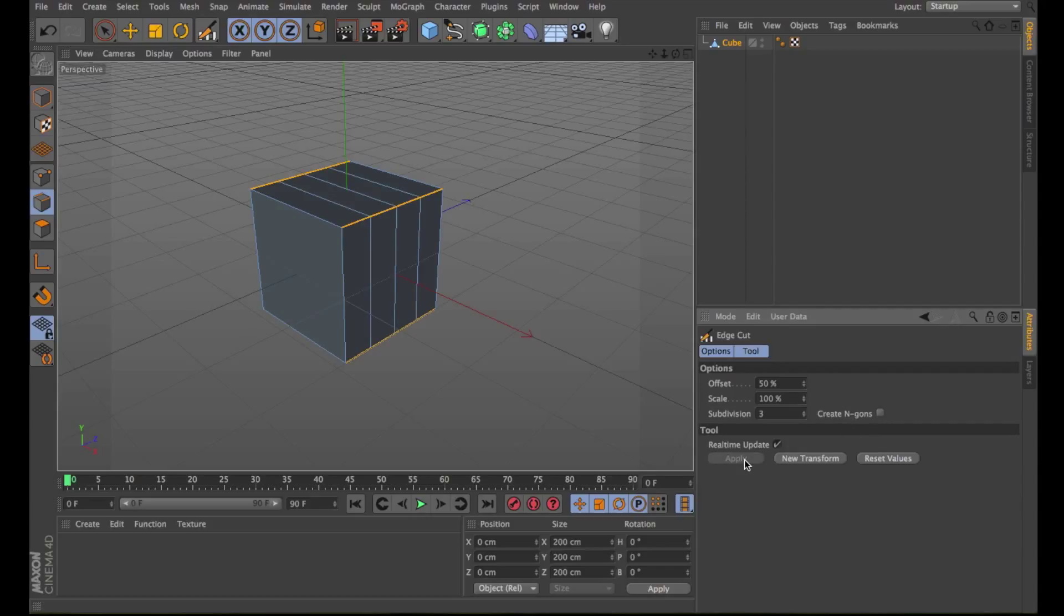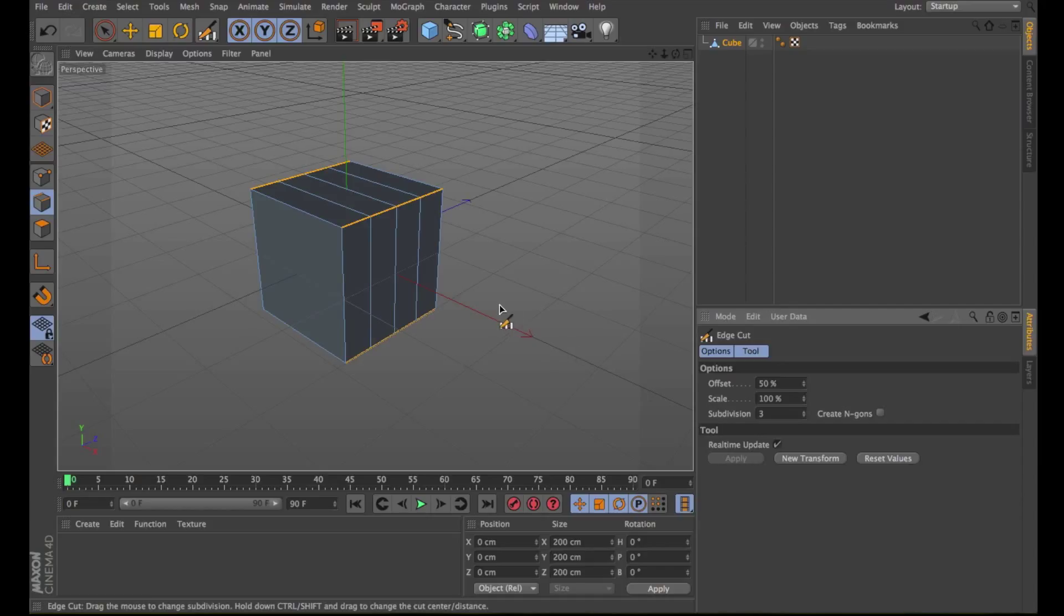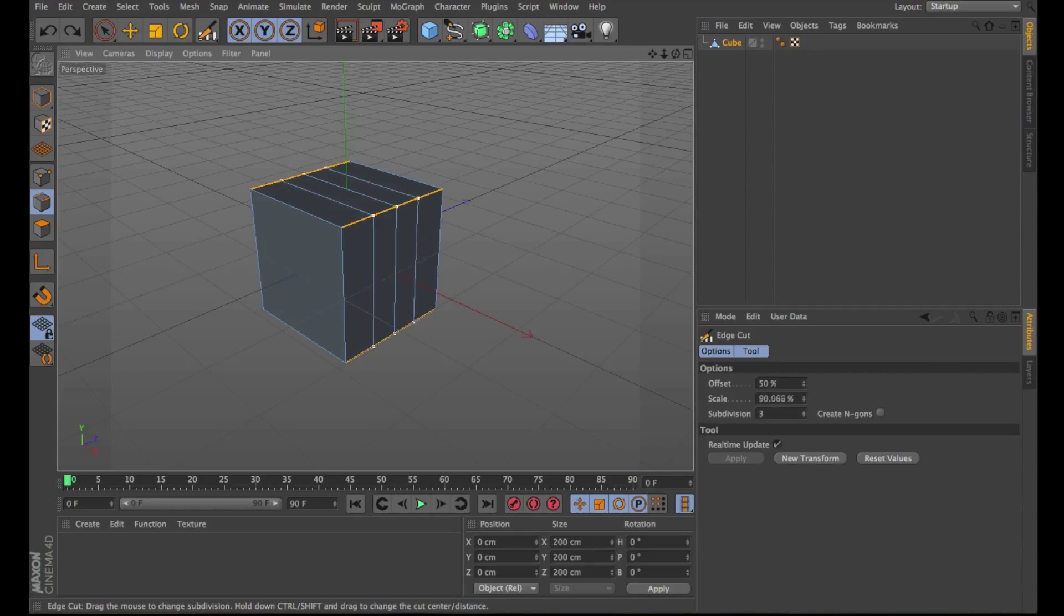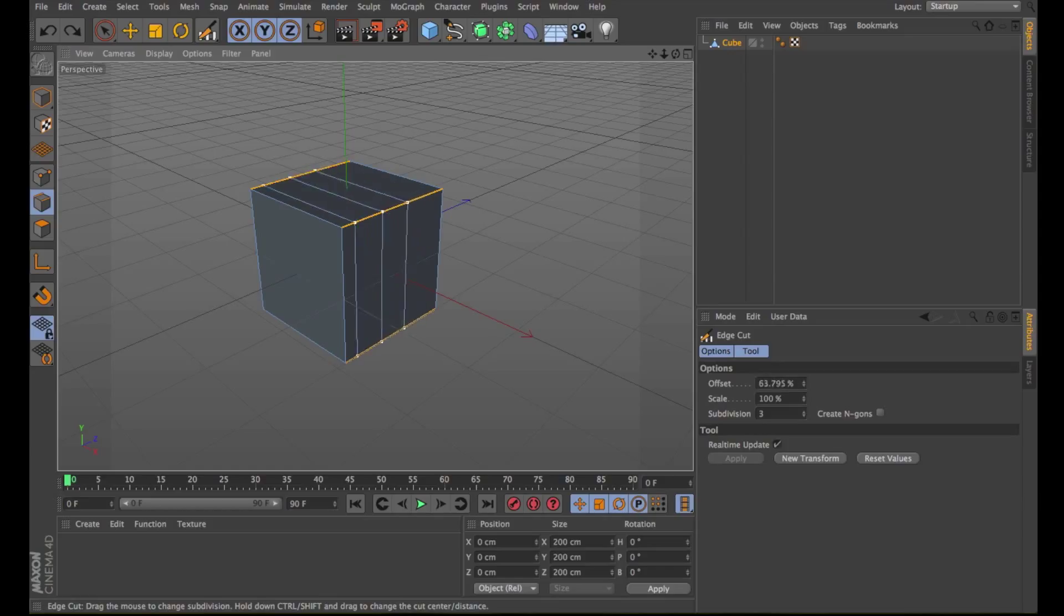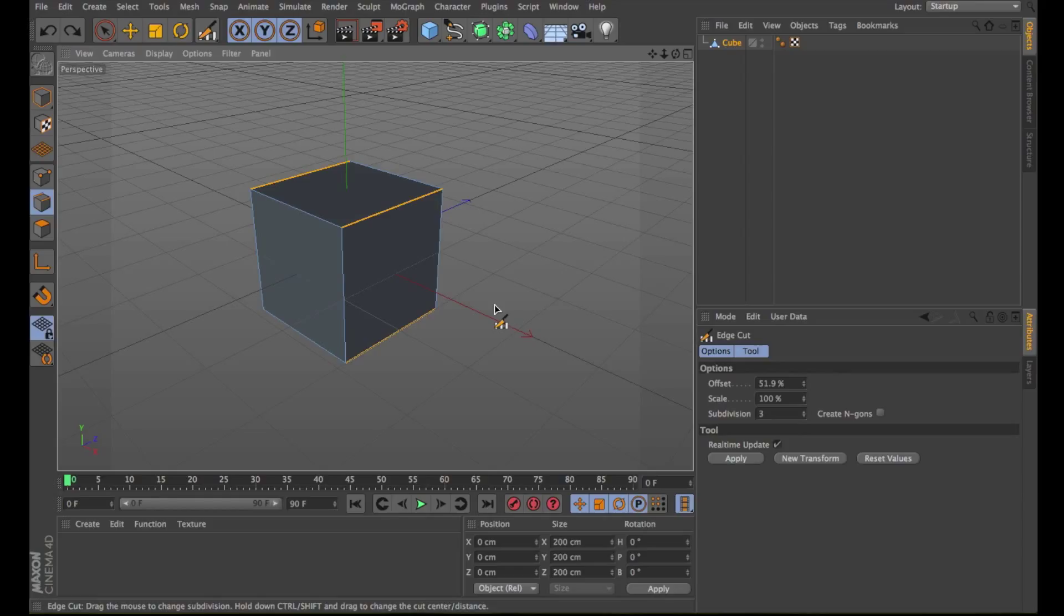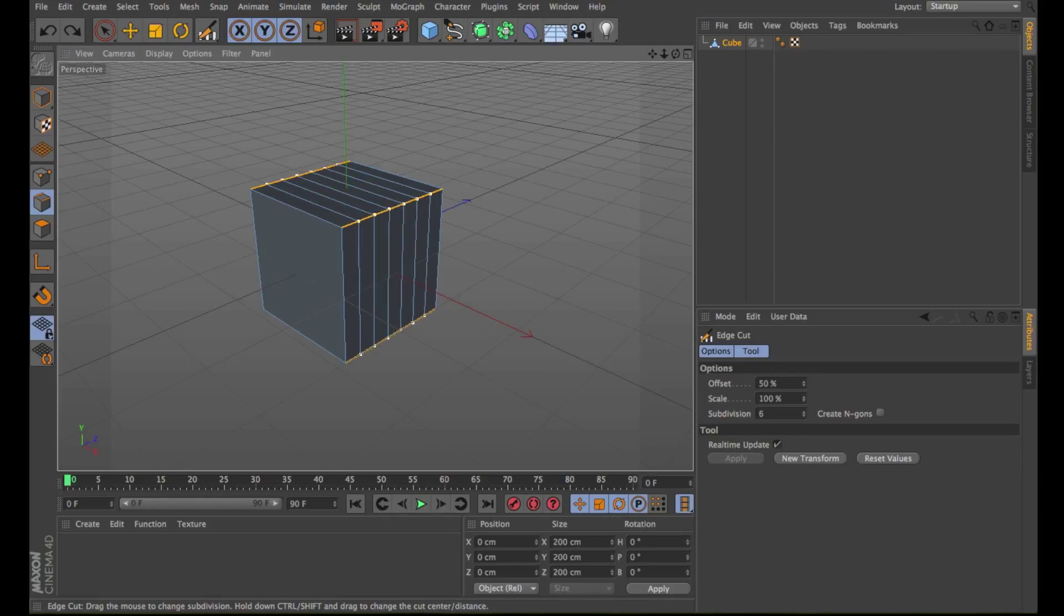Make sure you deselect Create N-gons. Change the subdivision to 3 and click Apply. As you can see we have subdivided the edges. Let's undo the command. And in the viewport if we shift and drag we can adjust the scale value. Instead if we press CTRL on a PC or Command on a Mac and drag we can adjust the offset. Pressing CTRL plus Shift and dragging you can adjust instead the subdivision number. Edge Cut works in edge mode only.